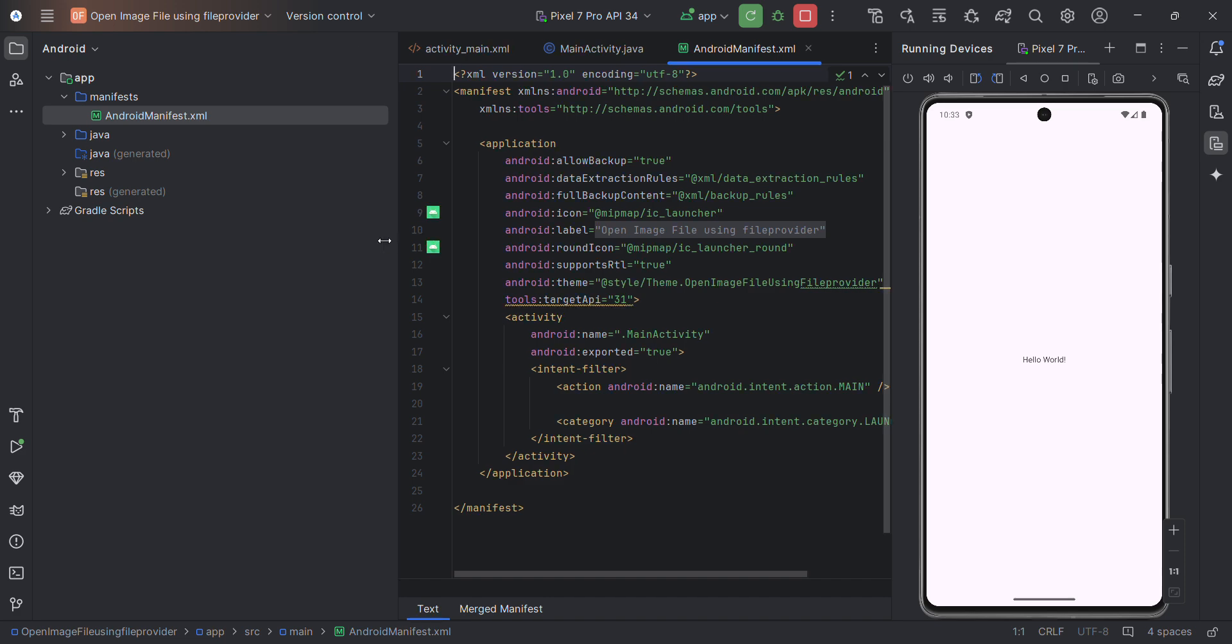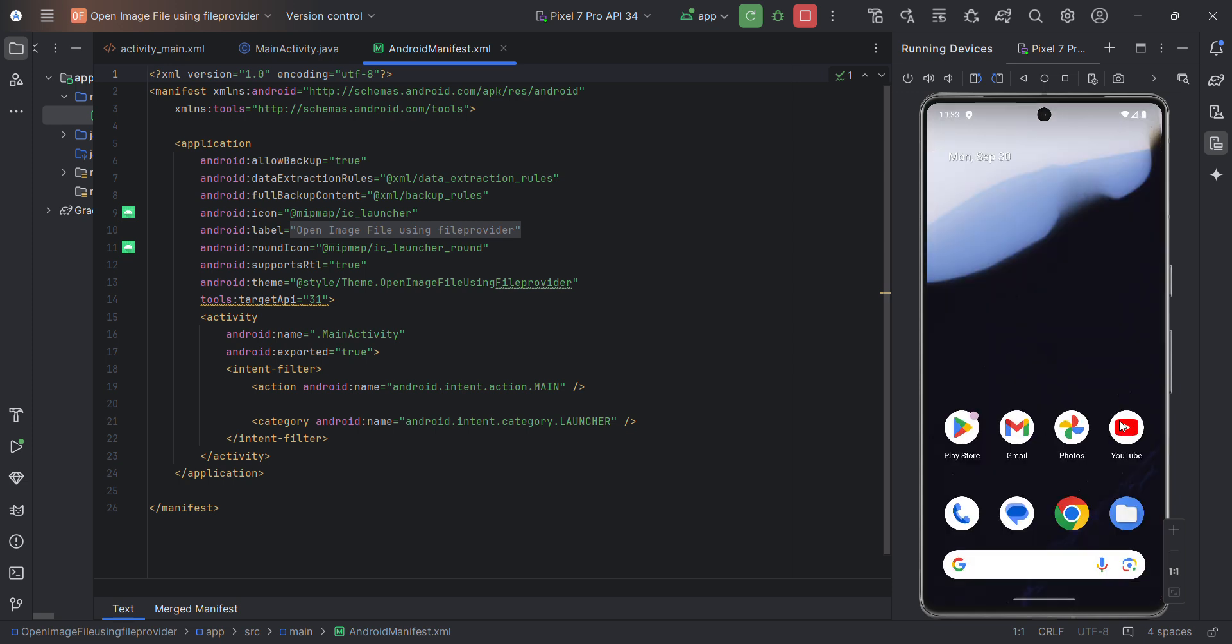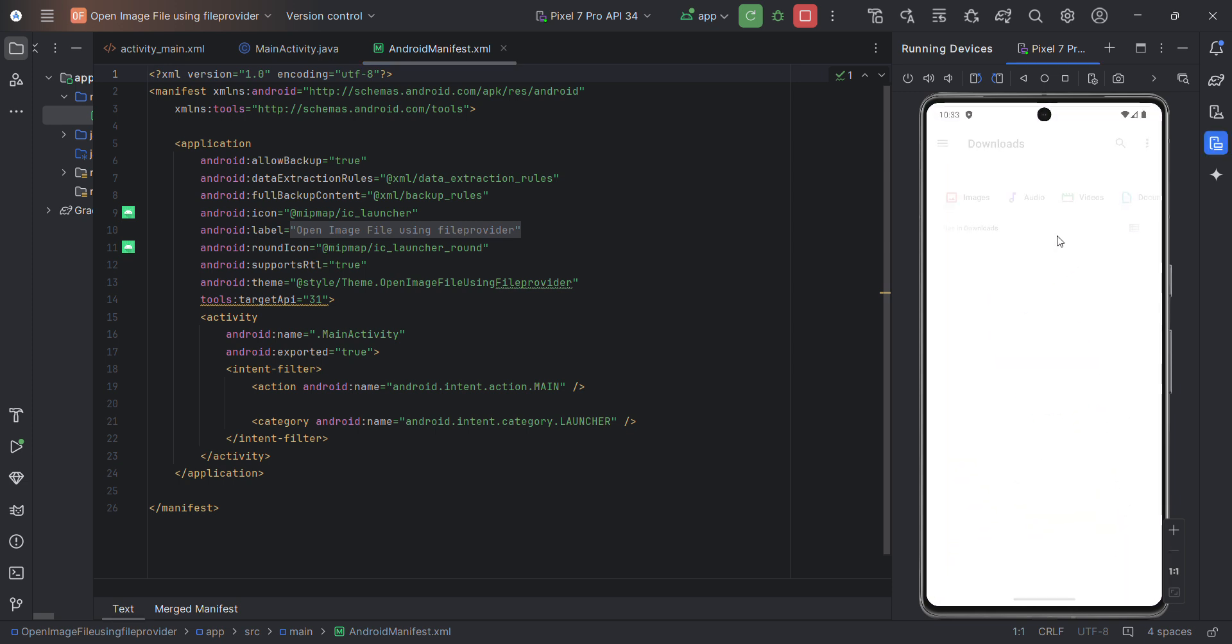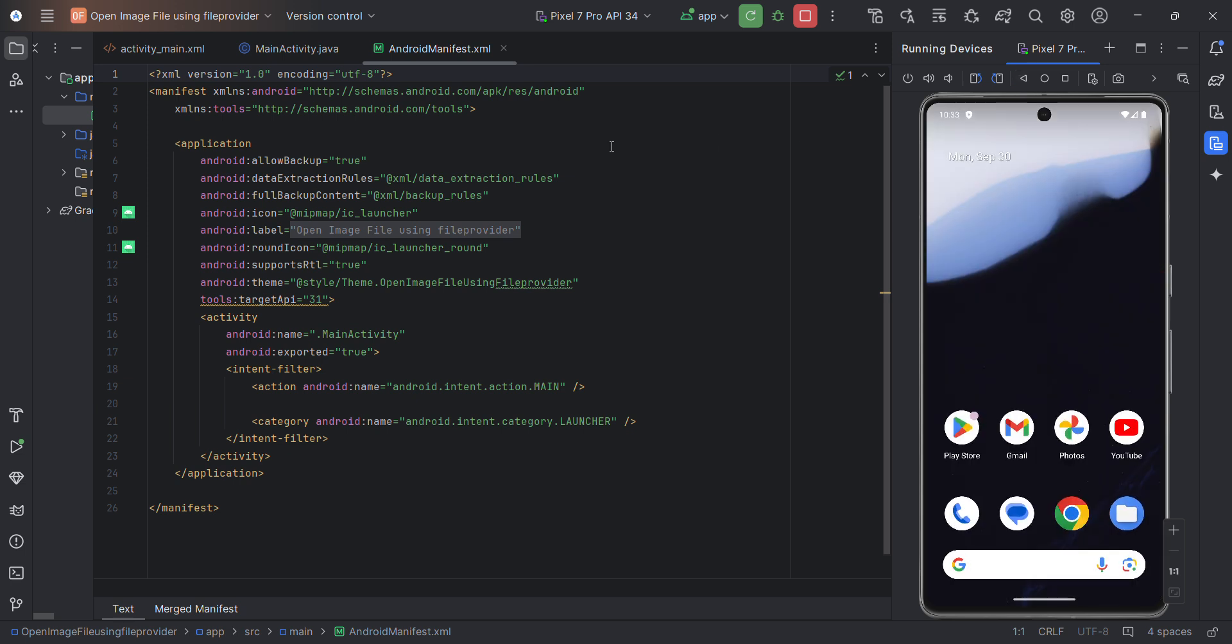First and foremost, let's start with the manifest file which is the important one. In the manifest file we'll need to give permissions to access the image. Before I go ahead, I'll just show that in my downloads folder I have got a couple of images - images.jpg and all. This is what we'll try to open up from our app.